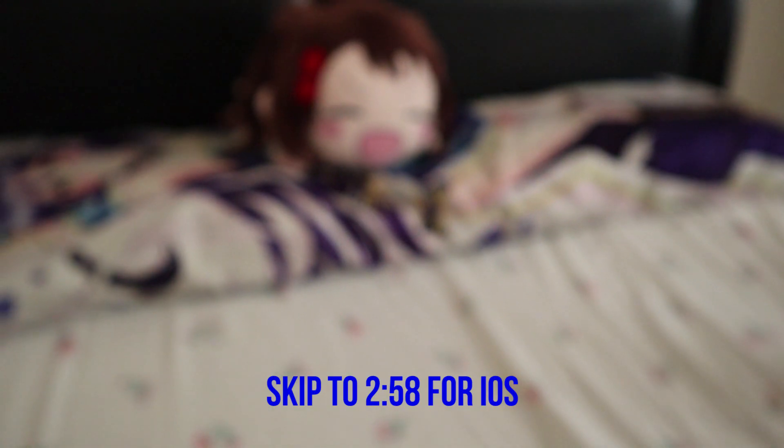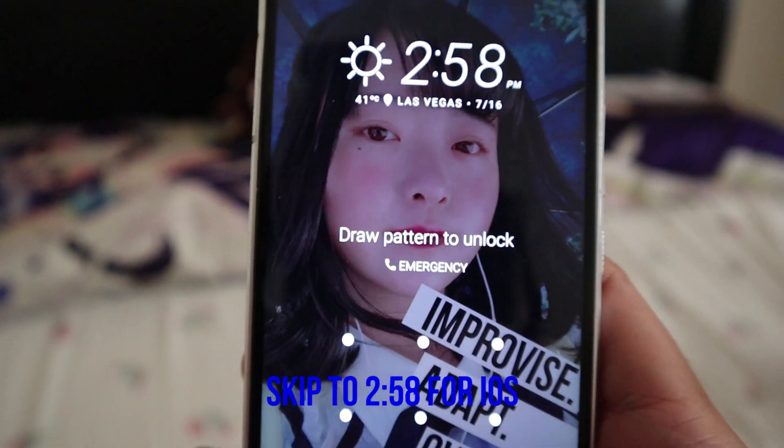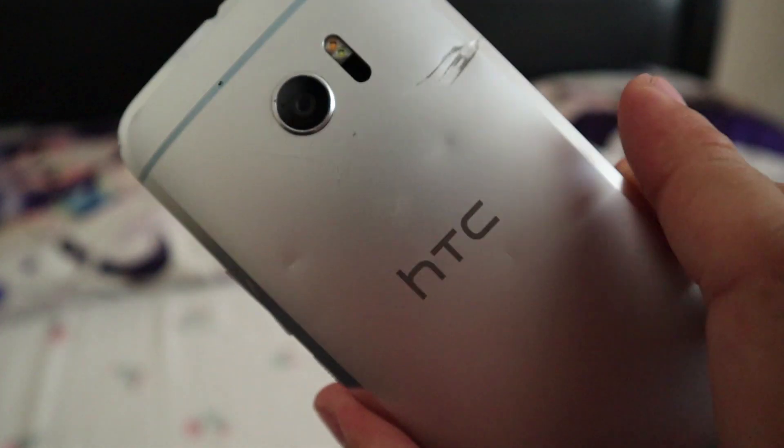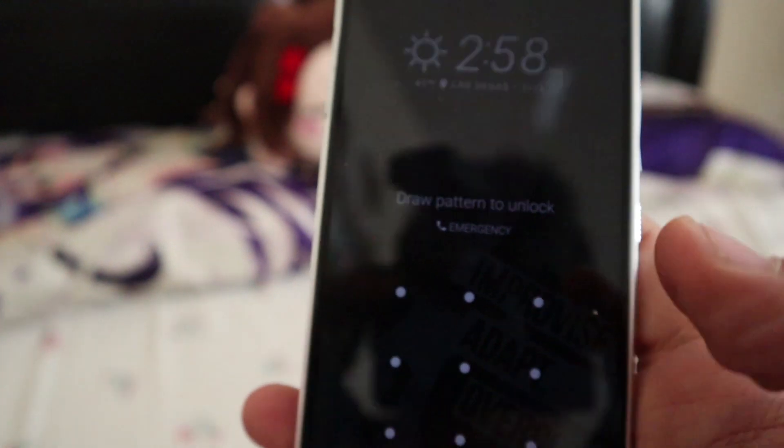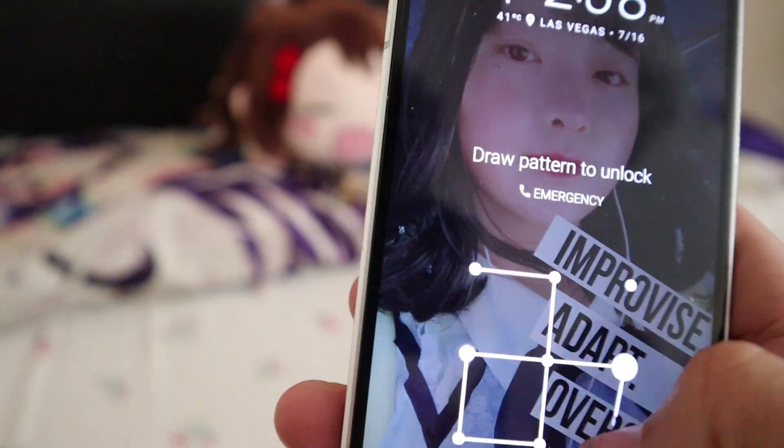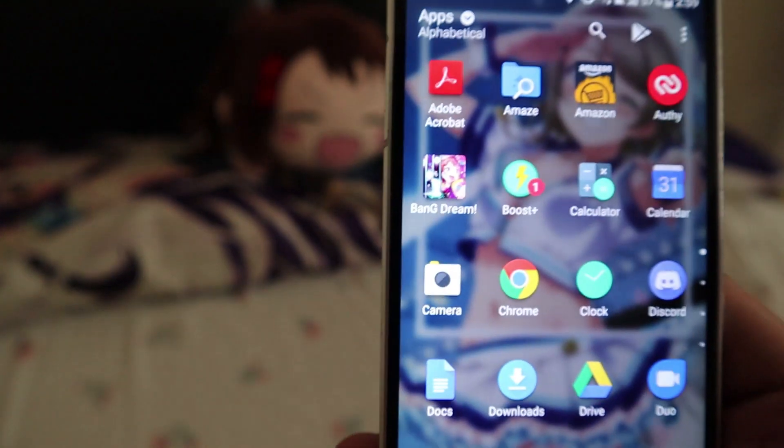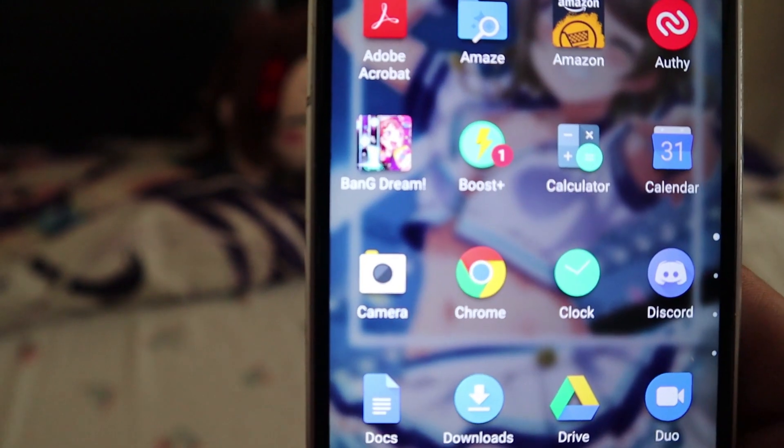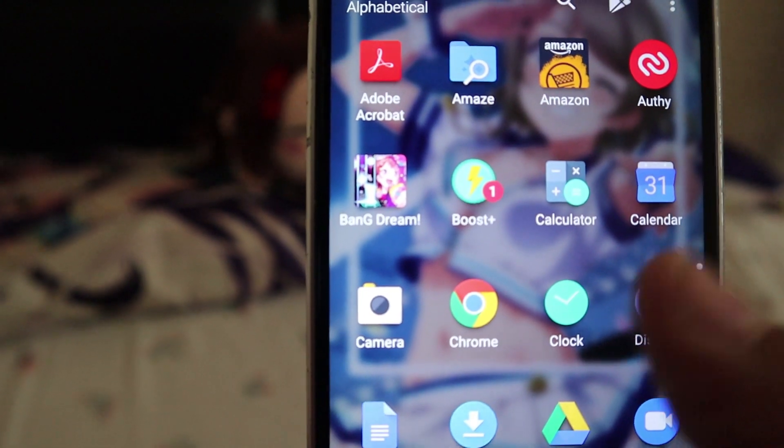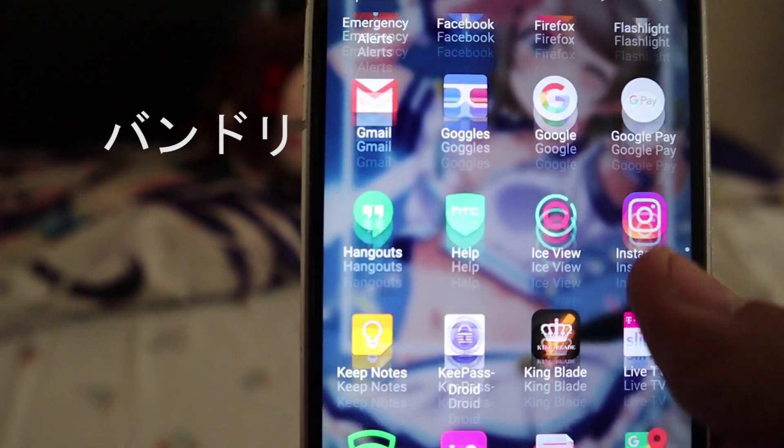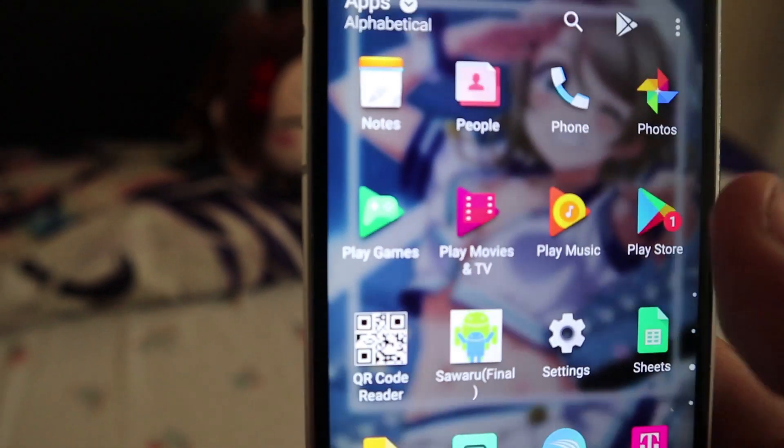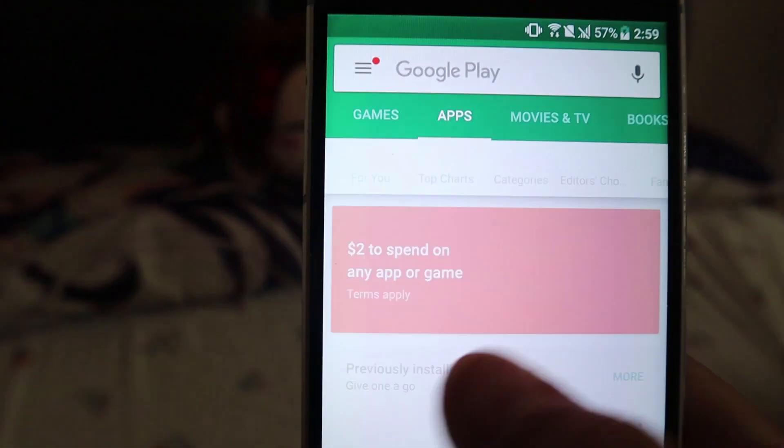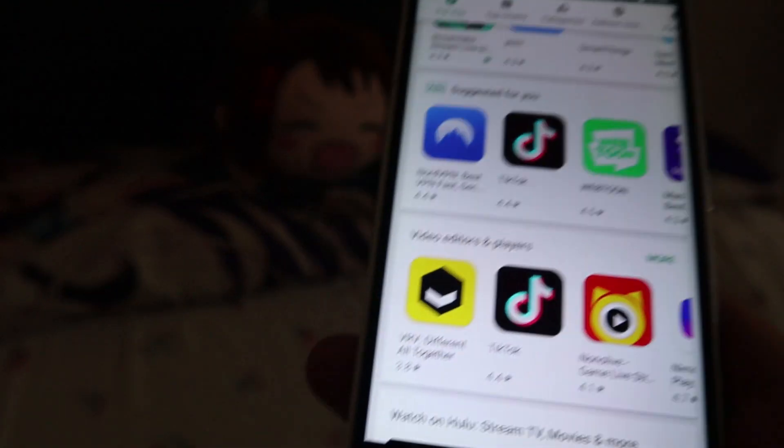We'll be starting off with the more complicated one, which is on Android. I have here an HTC 10 that I don't use anymore, so I'll be using this. Let's open it and when we go to the apps list, we see Bandori - but where is Bandori? It's not on here. You access the Play Store, it's in English and you can't get to it.